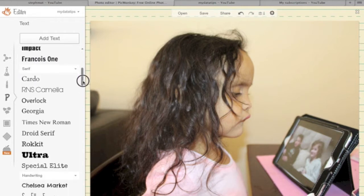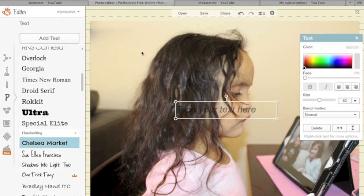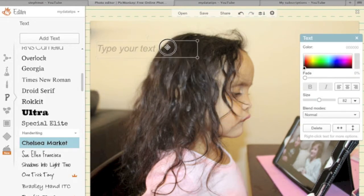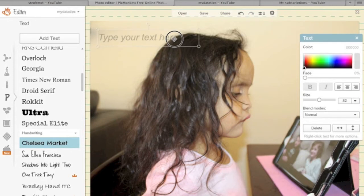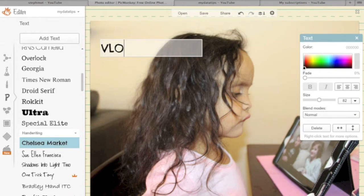Once you go into the text section, you want to go ahead and select the font type that meets your criteria for your photo. I'm going to select Chelsea Market, which automatically brings in a text box that can be applied to the photo. You have the option of moving the text around, and once I've got my placement I'm going to play with it and test it out.